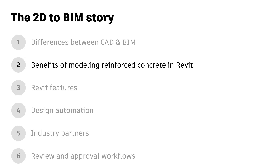Welcome back. This is the second video in my series on concrete design and detailing with BIM. In this video, I'll cover the benefits of modeling concrete structures in Revit.